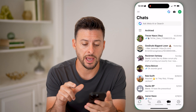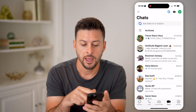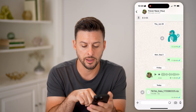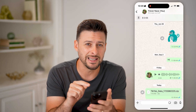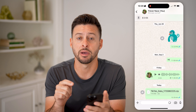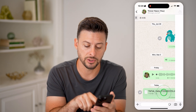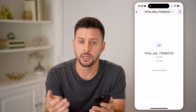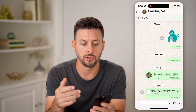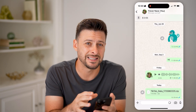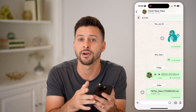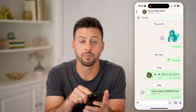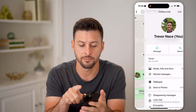Now let's open up the WhatsApp app. I just sent myself a random zipped file. If you see it in the messages itself, you can always just tap on it. But if you don't necessarily see it, you can find every single saved file by tapping on the name at the very top.